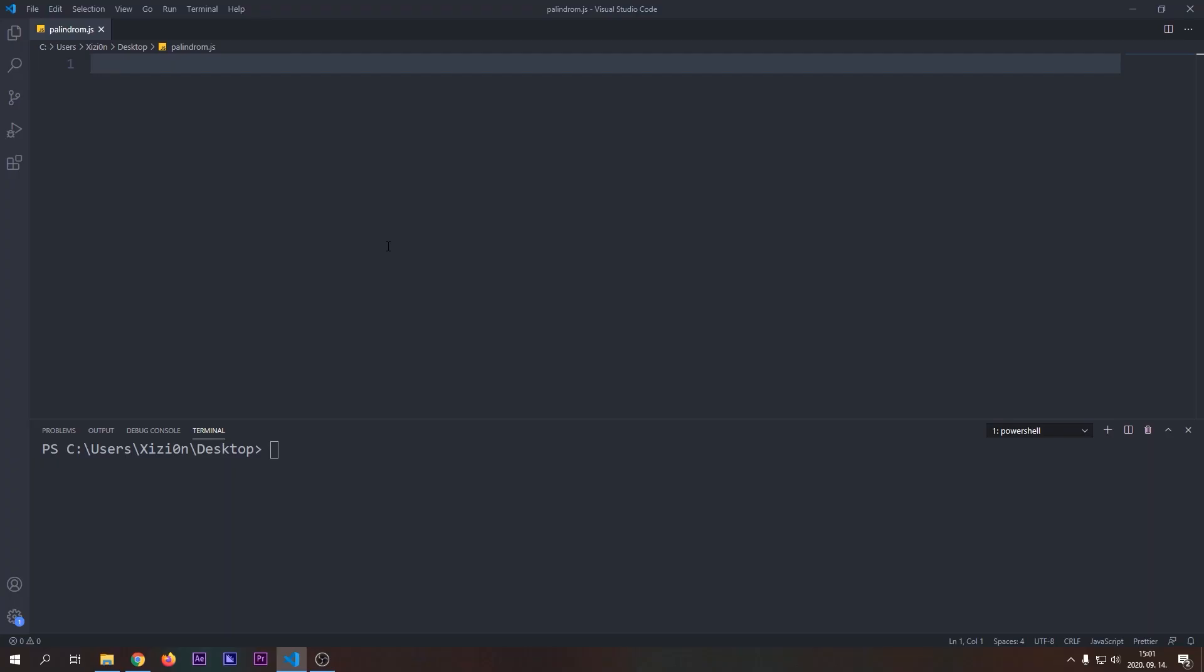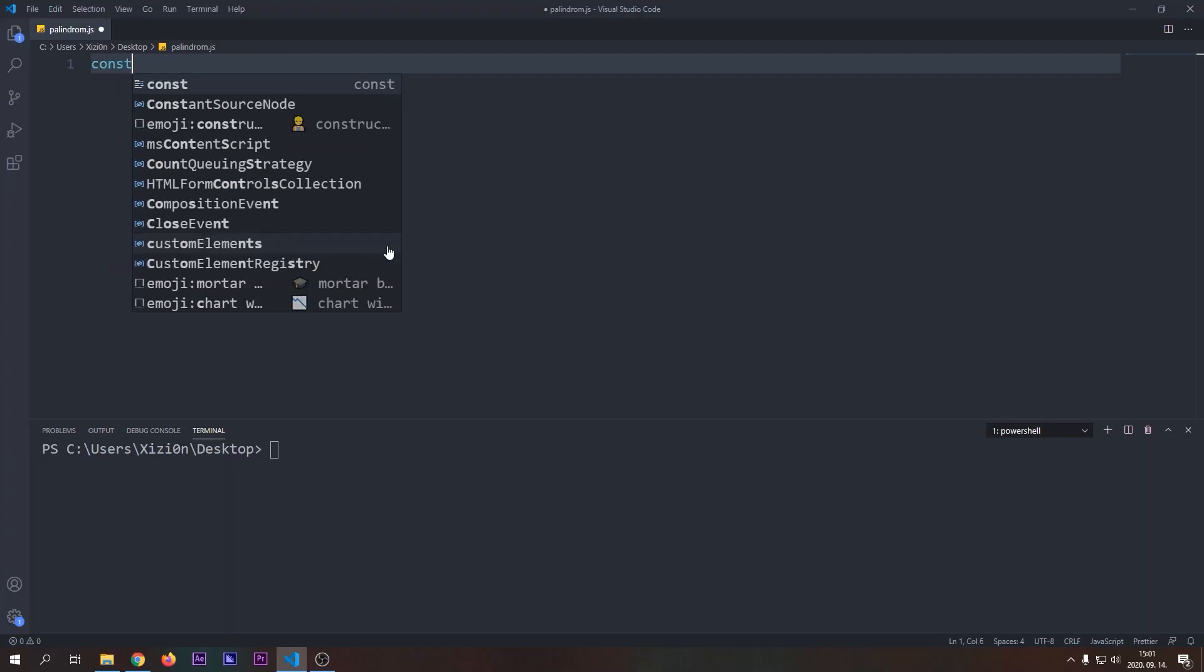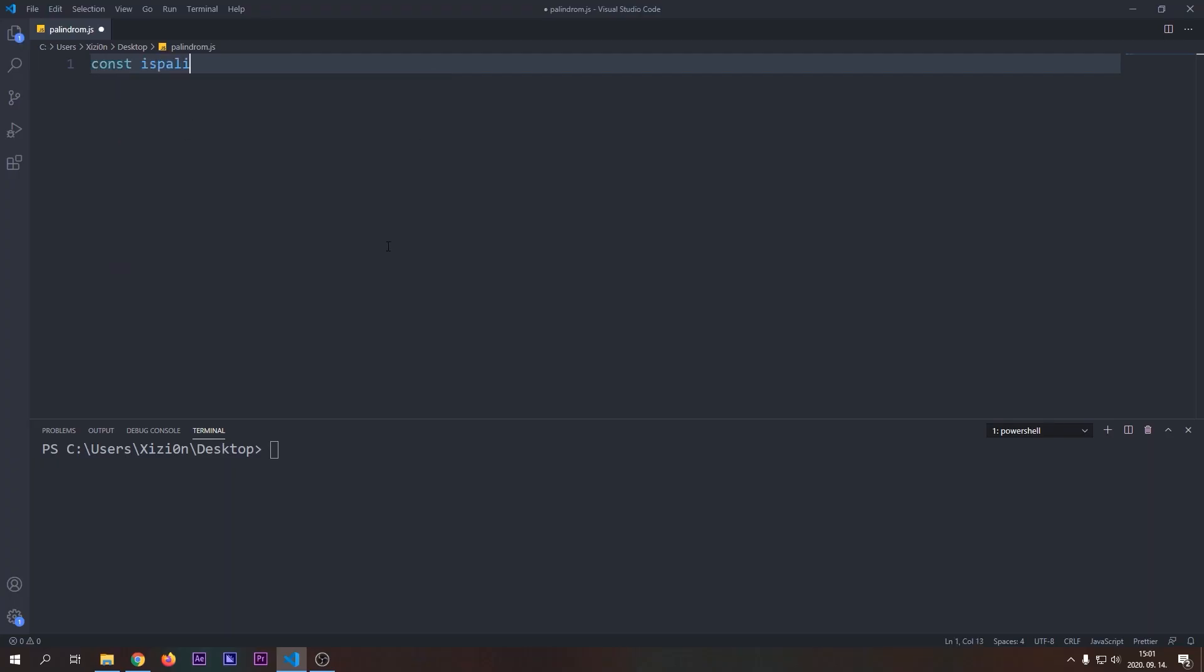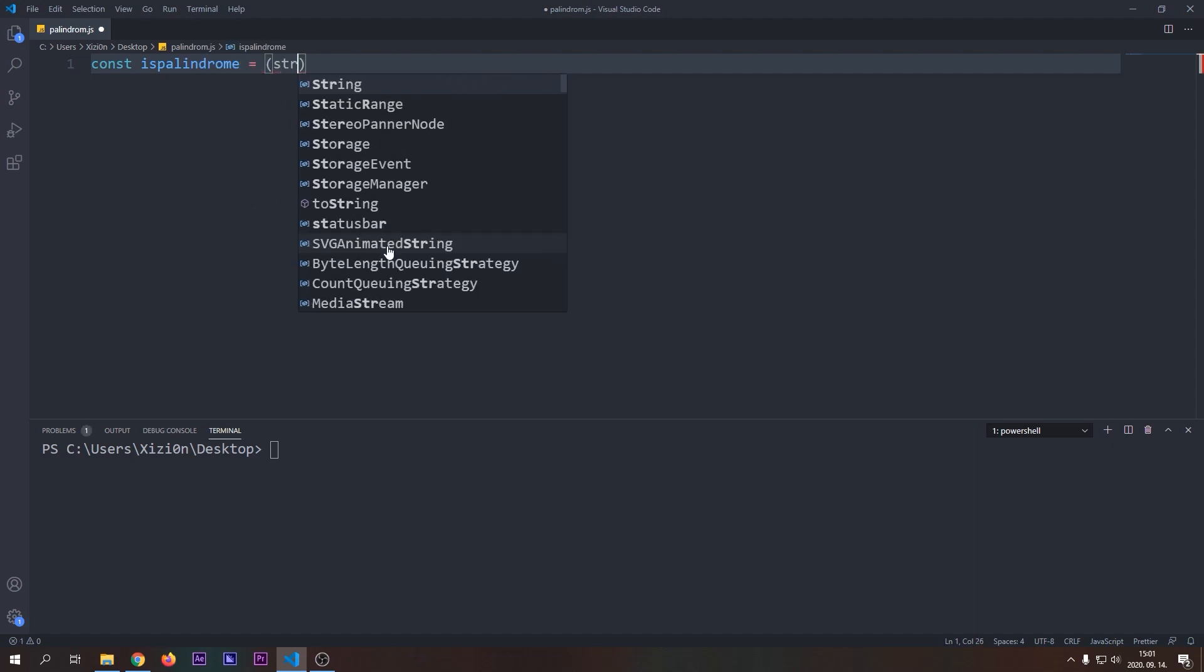Let's jump into the editor and implement this function. Let's start by creating our function. I use a function expression here. It will receive a string as a parameter.